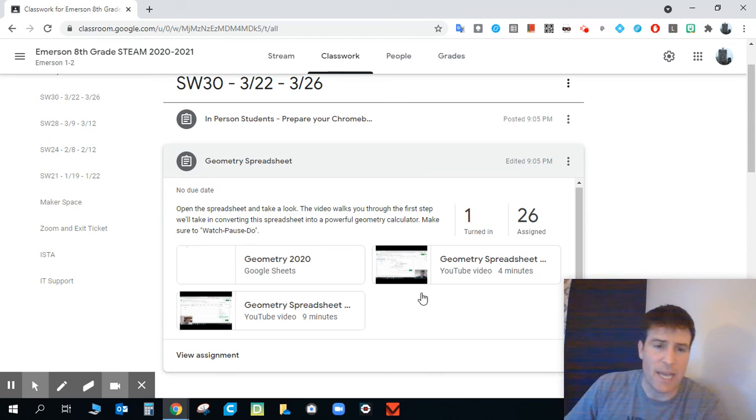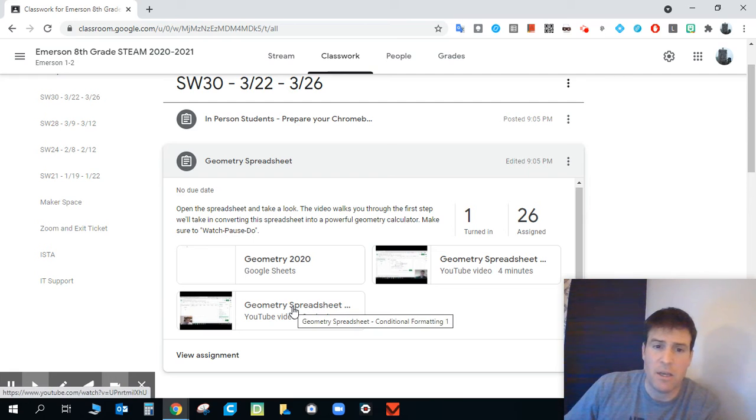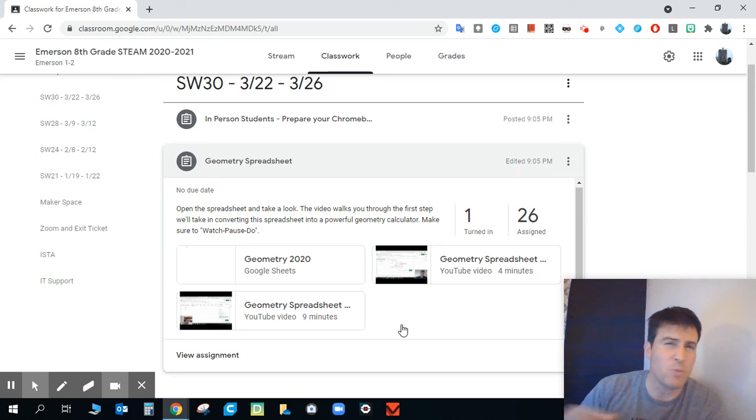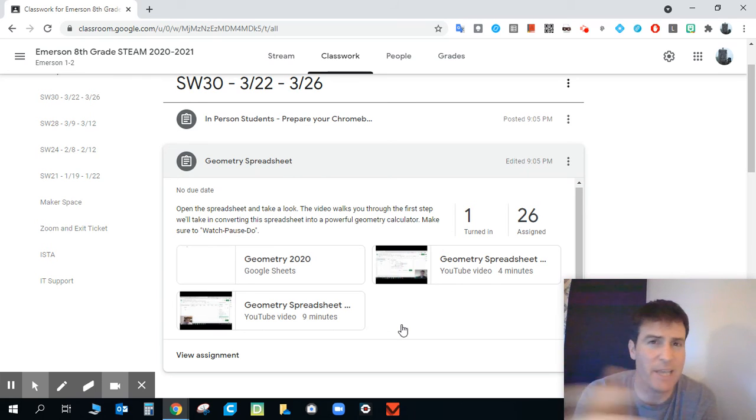You don't need to submit this document for quite a while, actually. So you should be fine not submitting it. Again, the geometry spreadsheet video is right here. So take a look at the video. It's nine minutes. Watch, pause, do. Maybe it takes you 18 minutes. Add a couple minutes for installing an app.